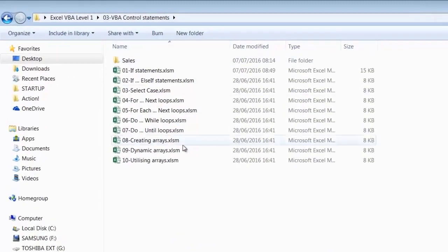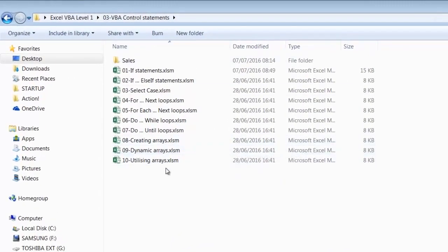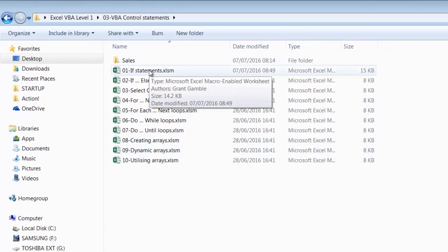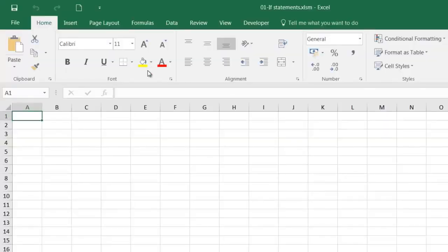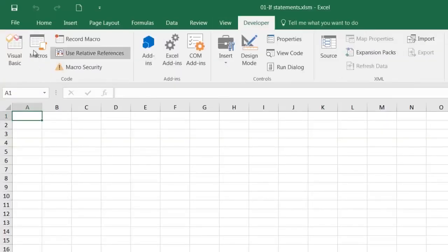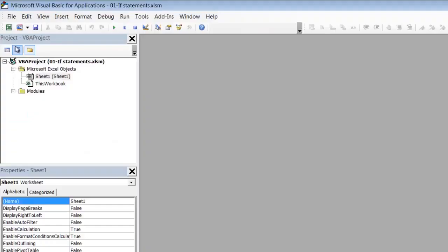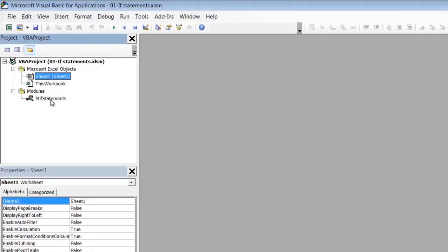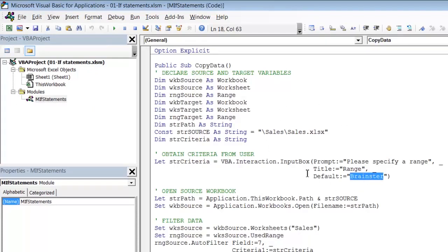So in 03 VBA control statements let's open up one if statements and then let's go into the visual basic editor. Here you will find we have a single module m if statements and inside it is a macro that we have seen a couple of times which asks the user to supply criteria and then uses that criteria to filter some data and copy it to another workbook.